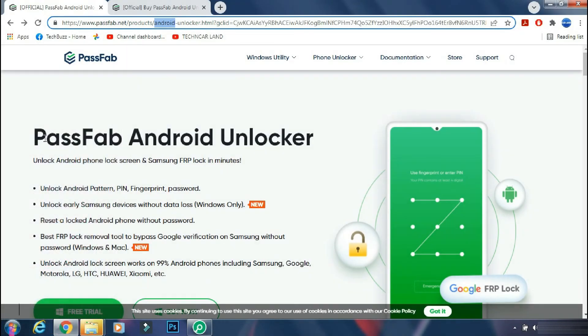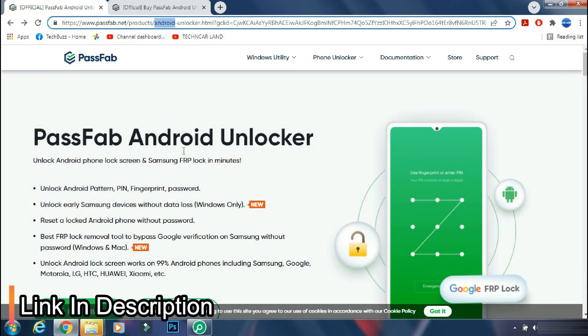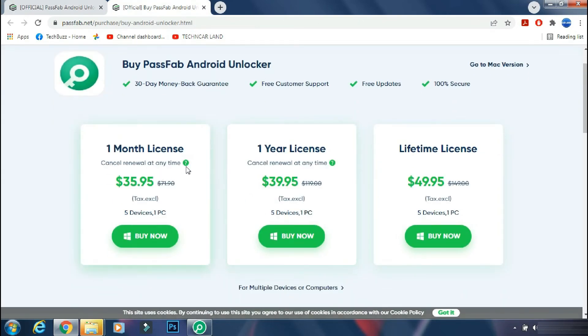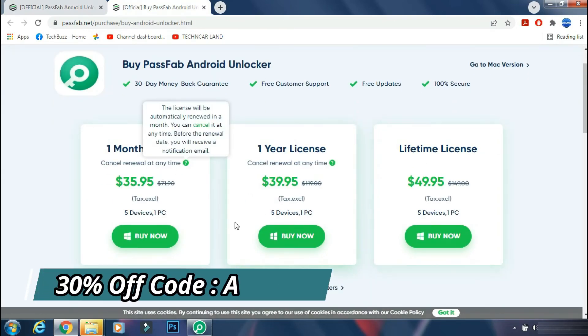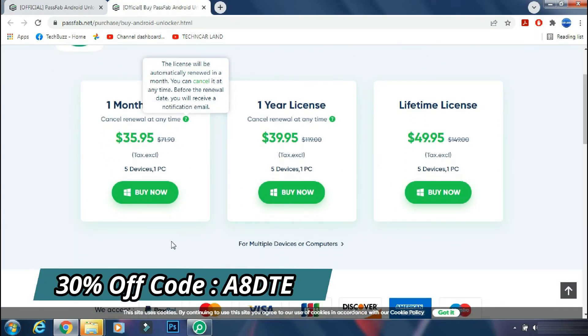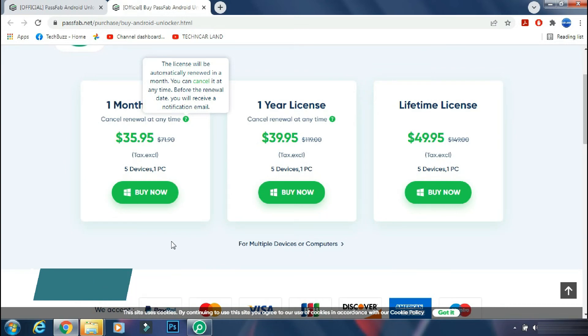You can download the app from the PassFab site. The link is mentioned in the description below. You can either buy a monthly, yearly or lifetime license as per your need and you can get 30% off now if you use the coupon code which is being shown on the screen.